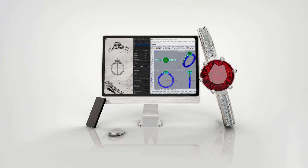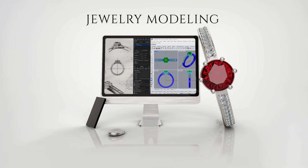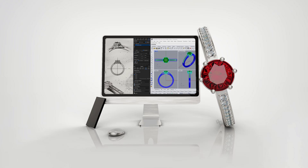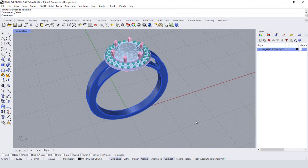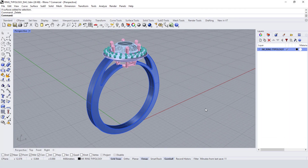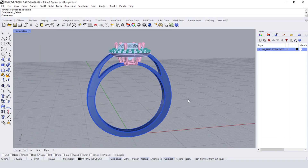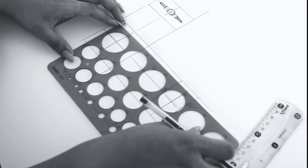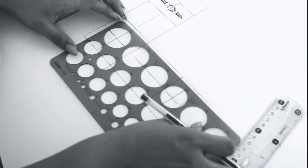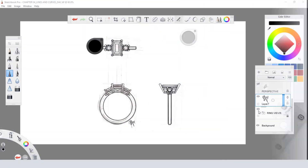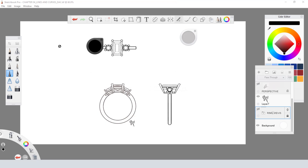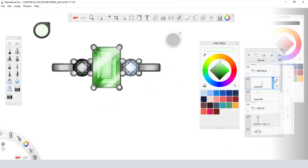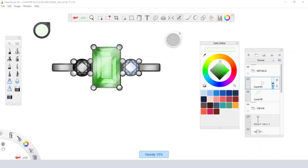Hey there, welcome to the jewelry modeling course. In this course we will focus on the design and modeling of jewelry. We will talk about the importance of the design process in the jewelry industry by learning basic tools from hand and digital sketching.